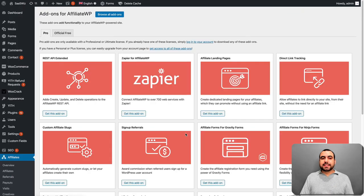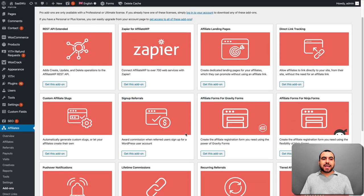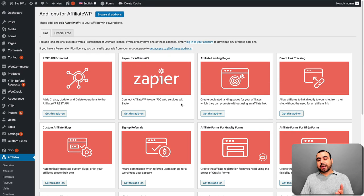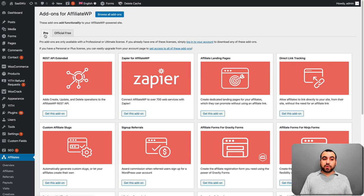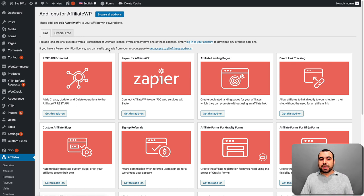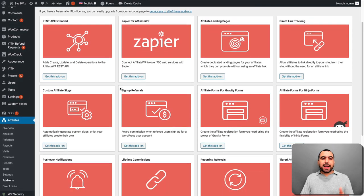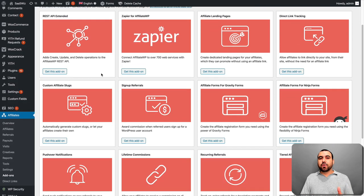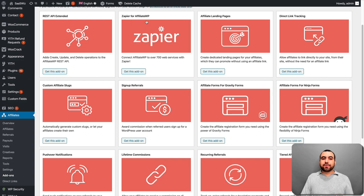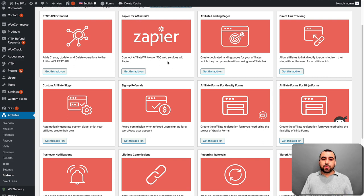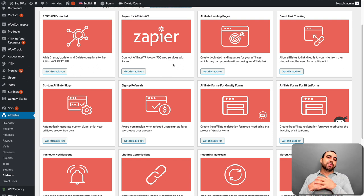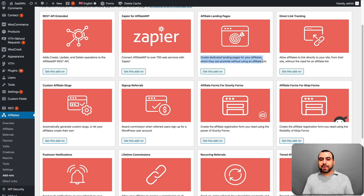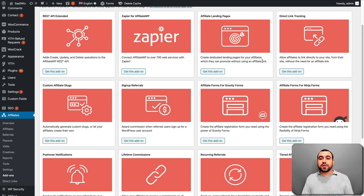Once you do the settings, you head on over to add-ons. And this is going to depend on the account that you have on AffiliateWP that you have access to the pro add-ons. And these are the official free ones. So on the pro add-ons, you have the REST API extent. So it gives you more ability to use the API. Zapier for affiliates. So it connects AffiliateWP to over 700 web services out there. So basically with Zapier, you can do anything with the information that you grab. Affiliate landing pages. So create dedicated landing pages. If this is something that you want, you can do it.